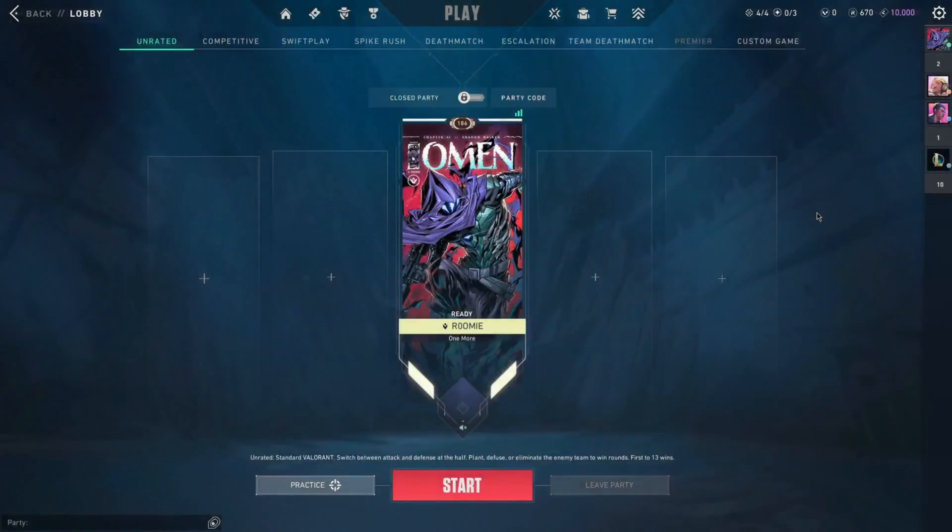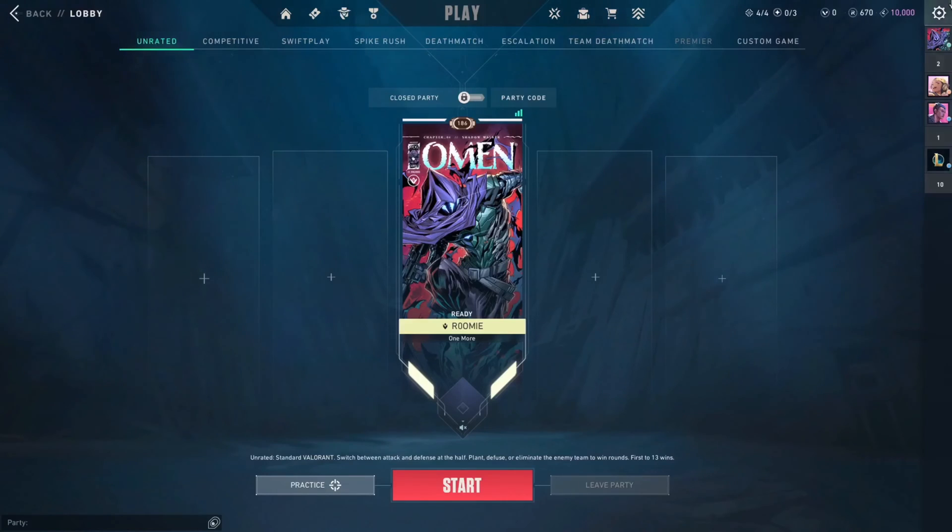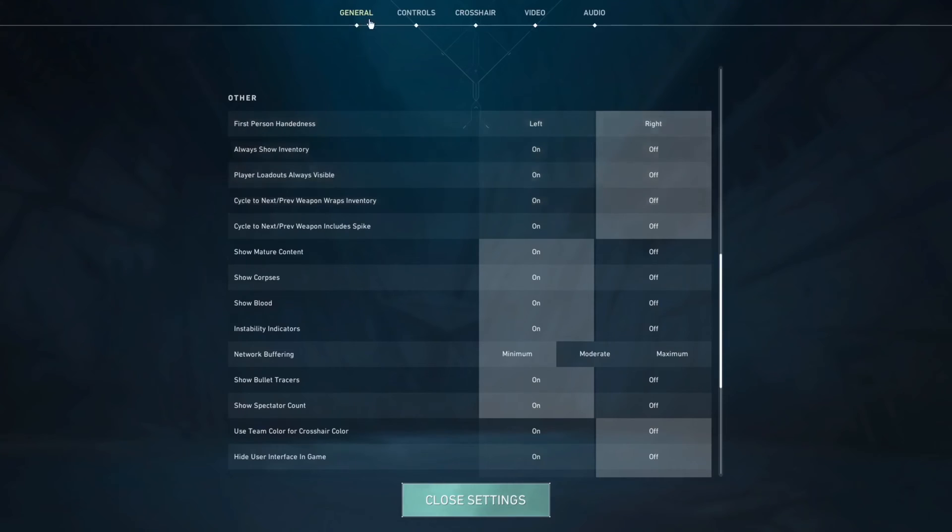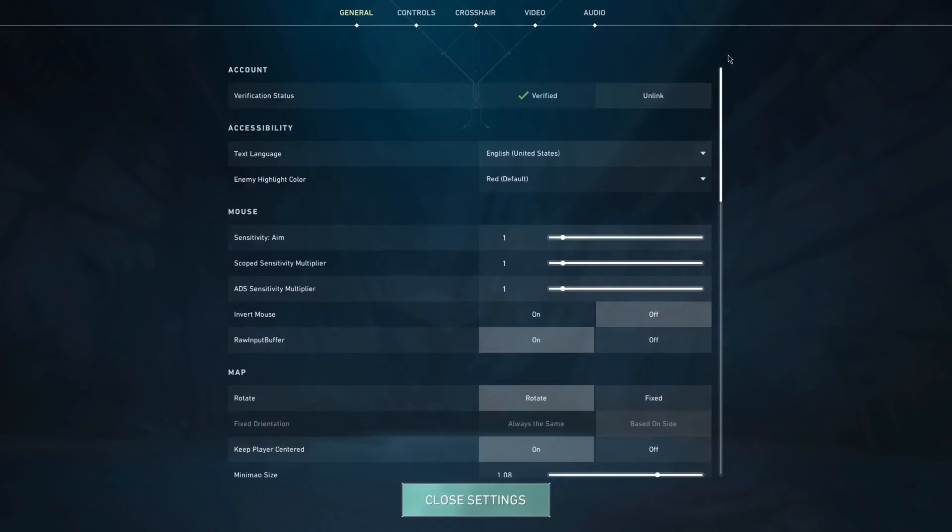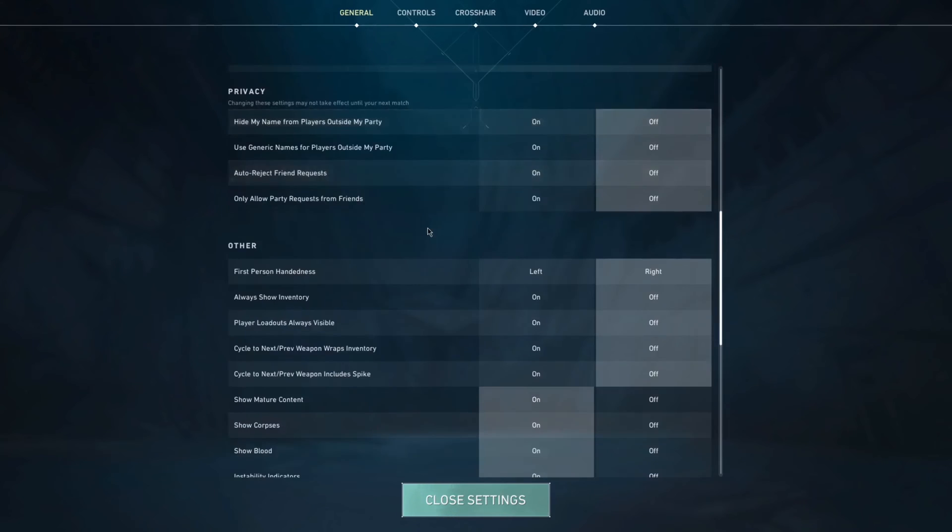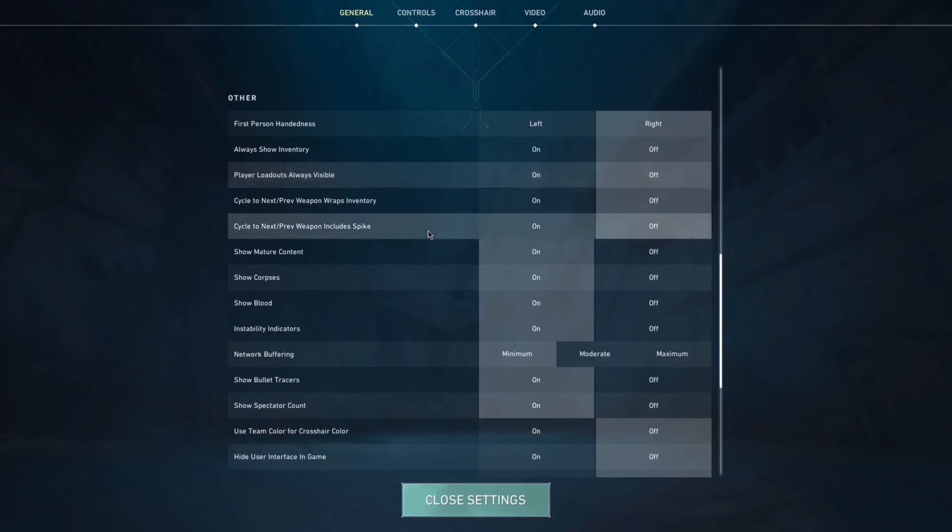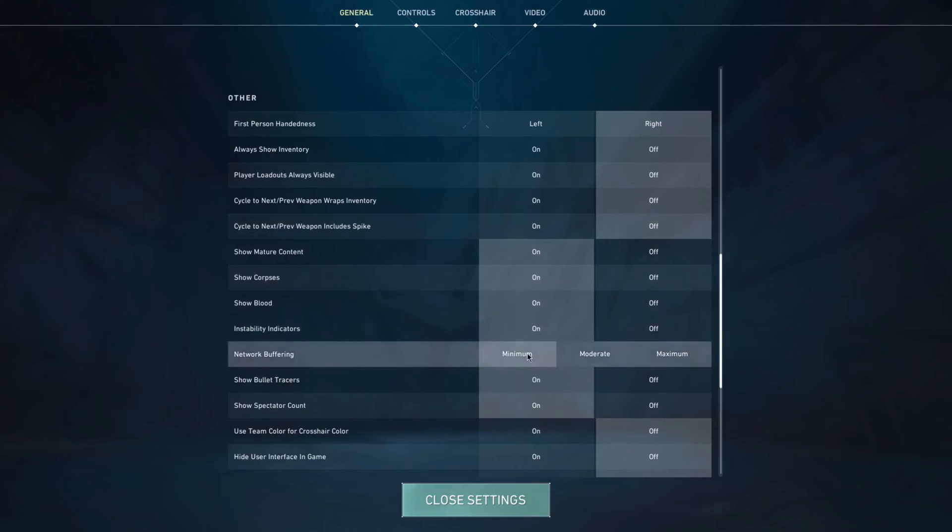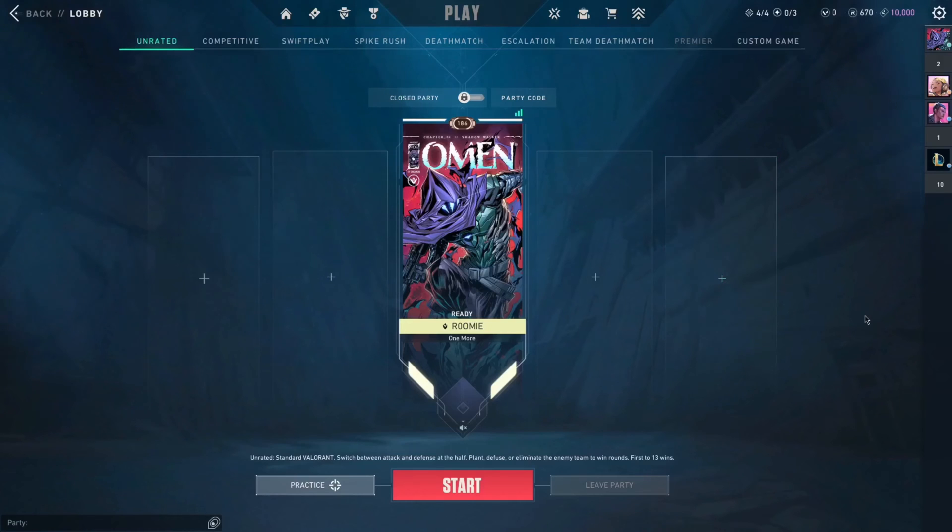Your first step would be to open Valorant and head to your settings, and under general, you would just want to scroll down until you find network buffering. You want to set this to minimum, not moderate, not maximum, just minimum. That's all you'll need and that's your first step.